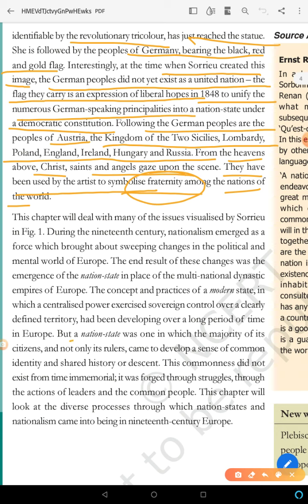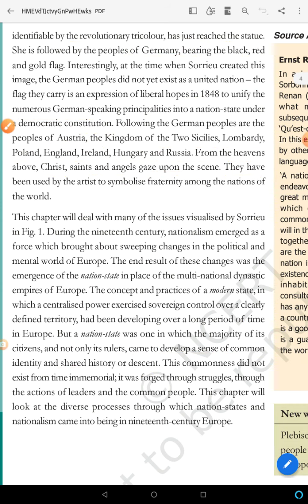A nation state is one in which the majority of its citizens come to develop a sense of a common identity and shared history or descent. This is the definition which you have to learn.